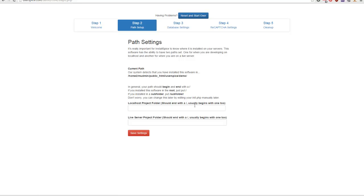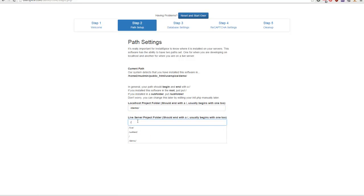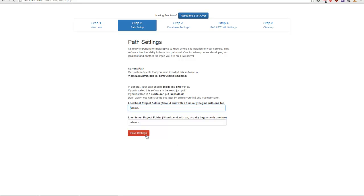When I hit Continue I'm going to set the path, and this is a little tricky. On most live servers you're going to do something like this — I'm installing it in userspice.com/demo, so I'm going to put a slash, the word demo, and a slash. If you have any issues you'll know right away when you're done — it'll show you an error message. It's usually pretty obvious: there'll be something with either an extra slash or a missing slash.